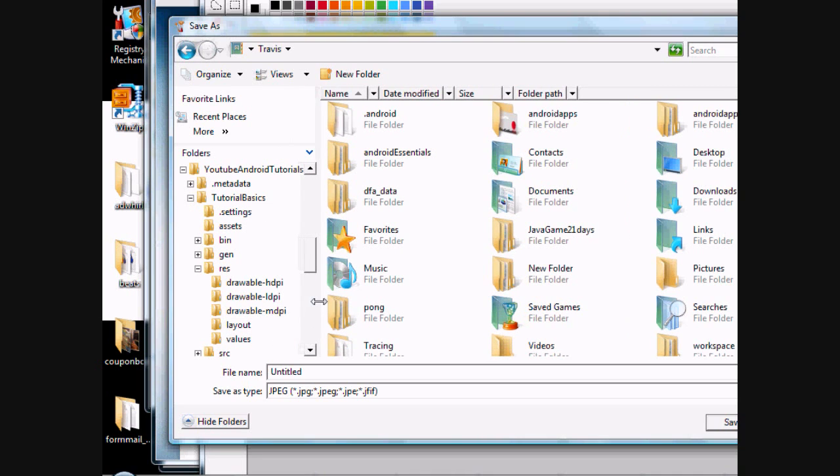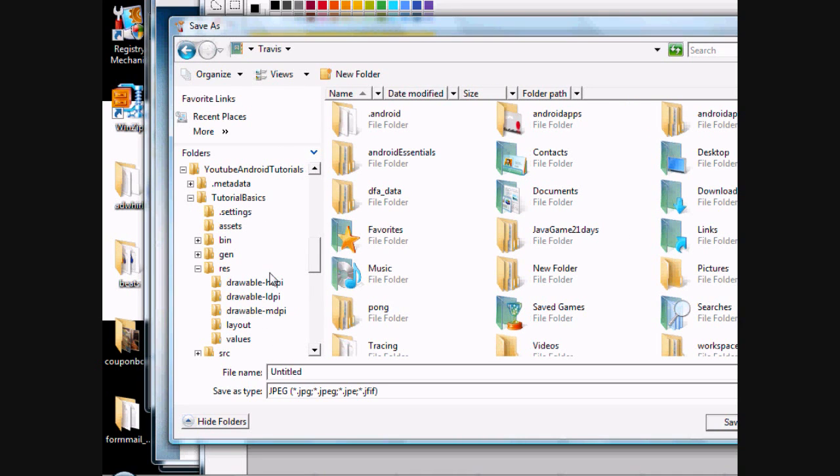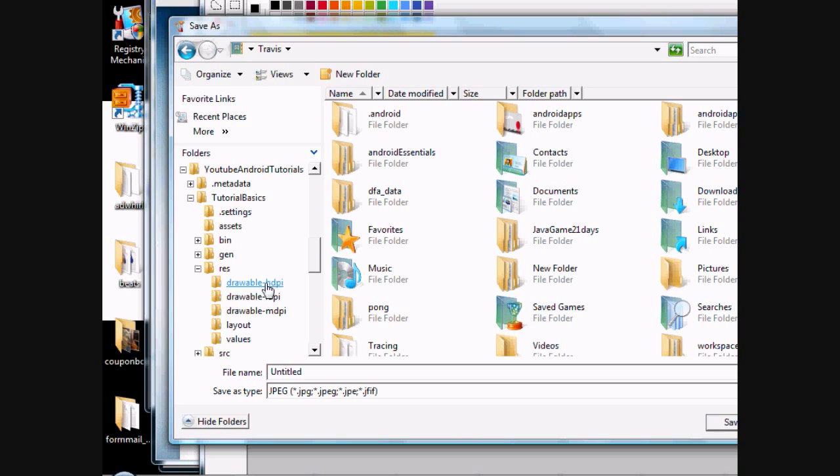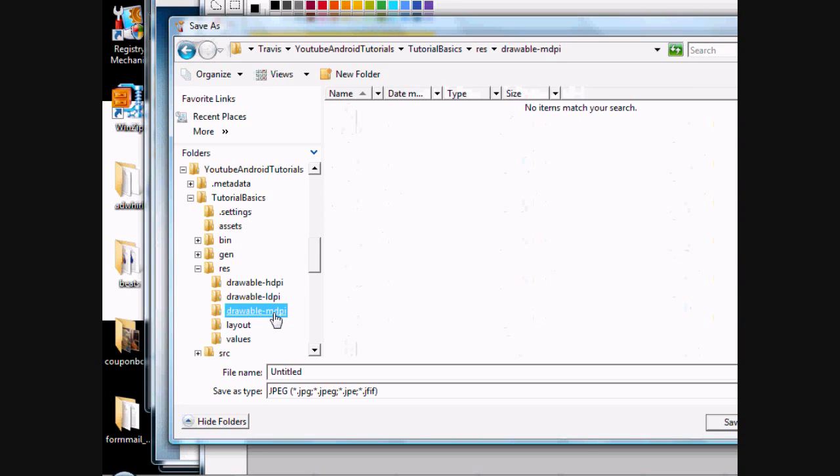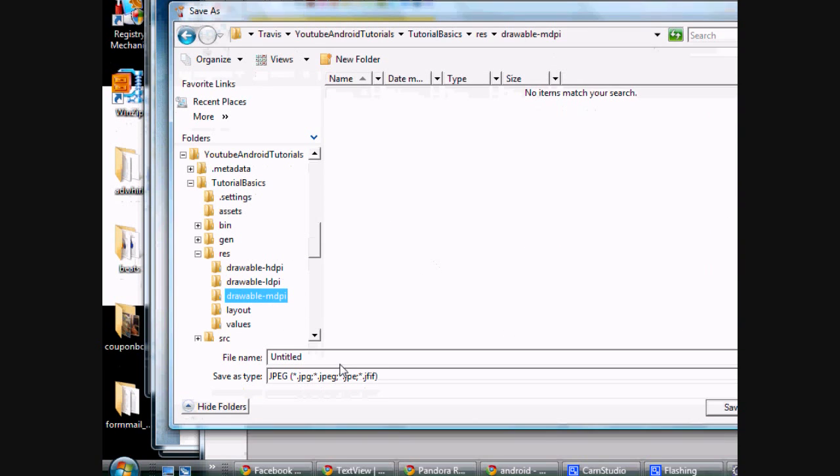And again, I'm not sure. I know these are three different quality of pictures. I'm not sure if that means low, medium, and high. I'm not for sure exactly what those mean. But we're just going to use the M one.